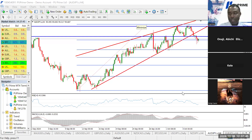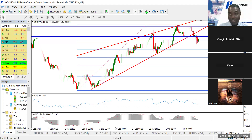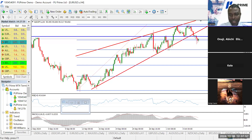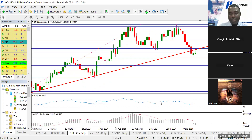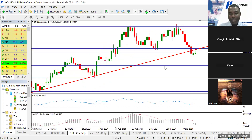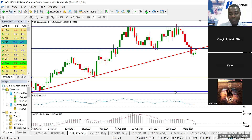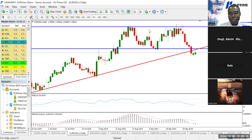I'll still talk about the setups from yesterday that are yet to trigger, which I'm still looking at and which will possibly trigger today. I said yesterday that for the EUR/USD I hold a bearish outlook from the daily timeframe, because on the daily we have exactly a double-top pattern. Price has broken out, and it's going to retest then continue lower. The retest is almost as good as over.